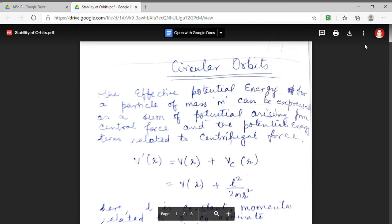Good day students, myself Dr. Monika Khetarpaya. I welcome you all in the lecture series of MSc Previous Physics. We were dealing with the first paper that is classical mechanics. In today's lecture we will discuss about circular orbits.